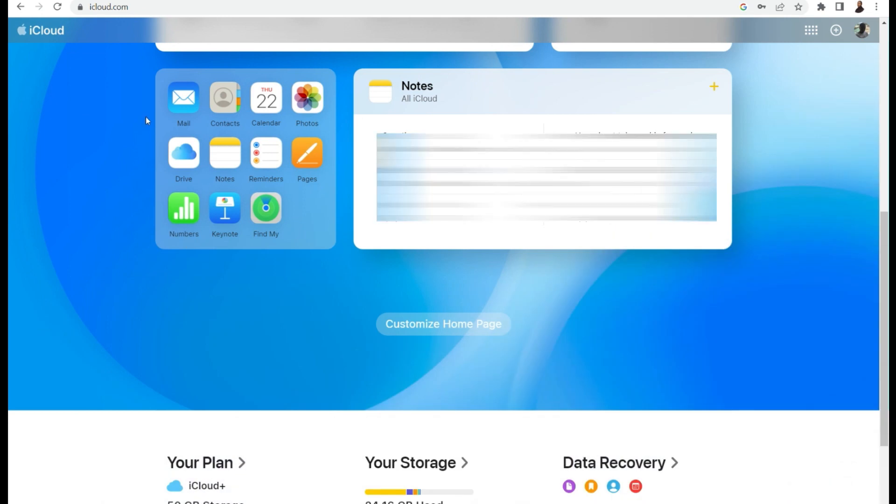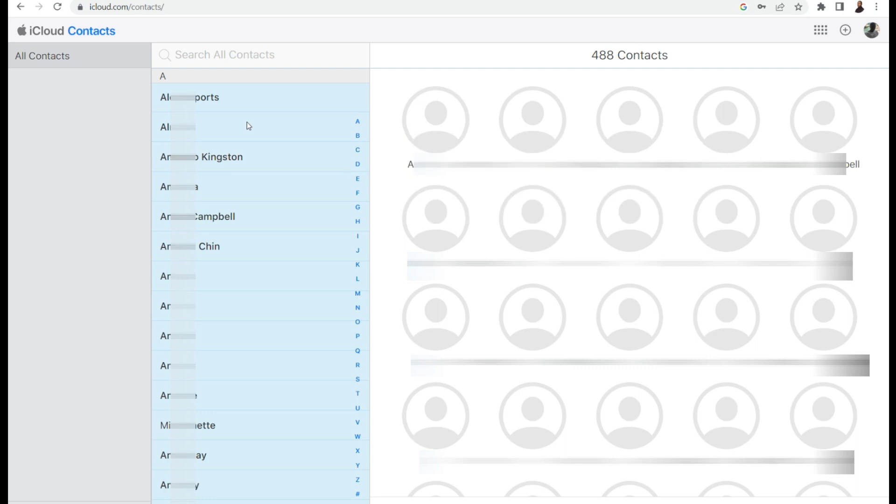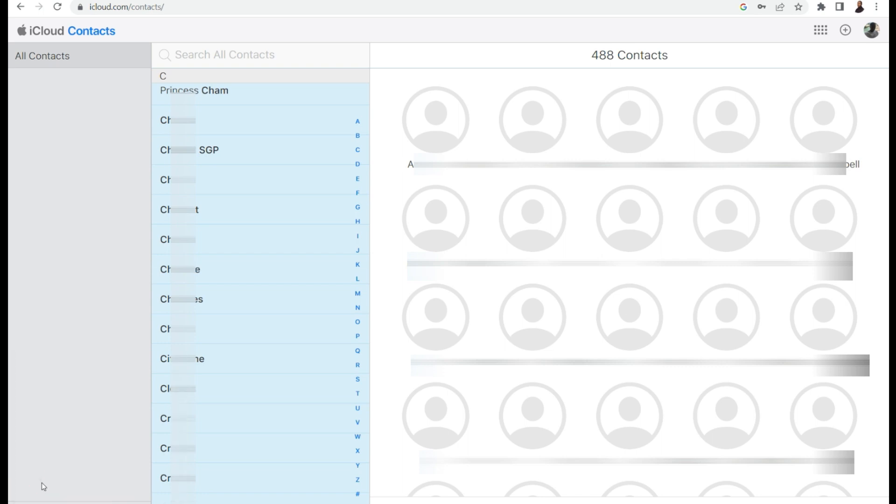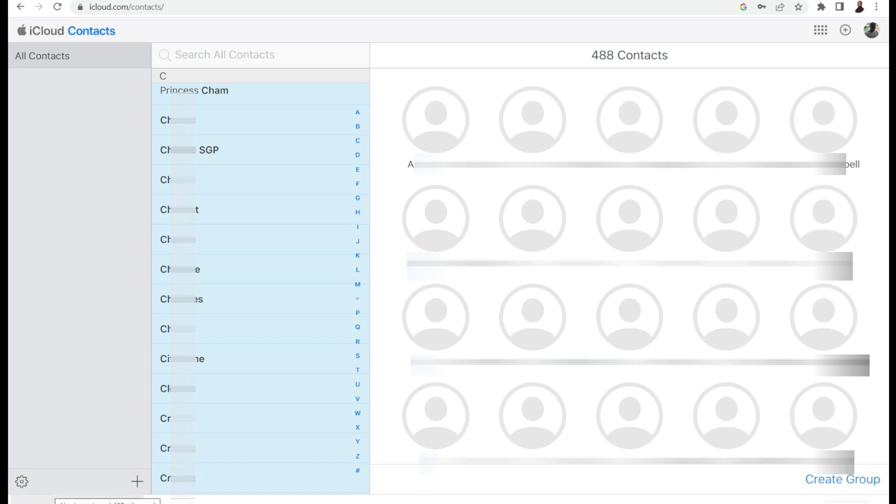So what you need to do is go to iCloud and select contacts. Do a Control A if you're on Windows, or if you're on a Mac, do a Command A. You do that, select the settings icon at the bottom, and then select export vCard. Now my vCard has been exported.